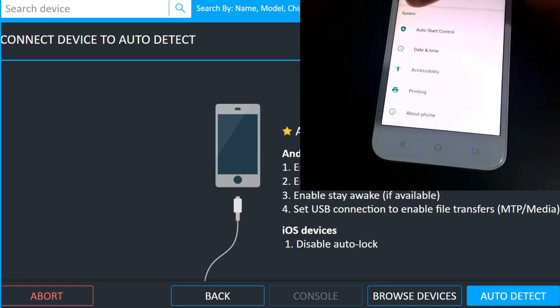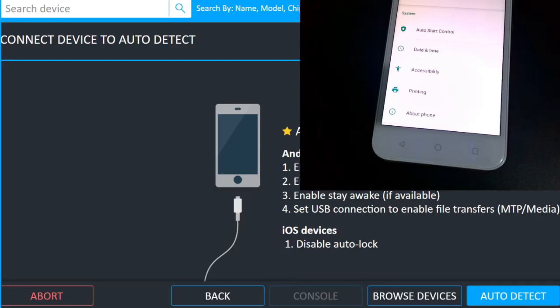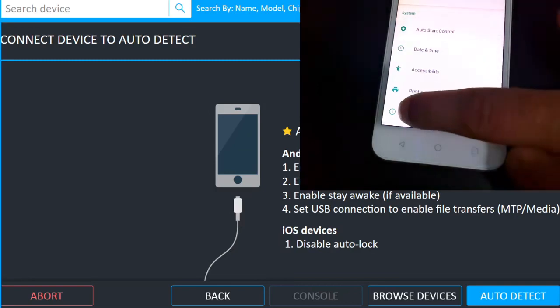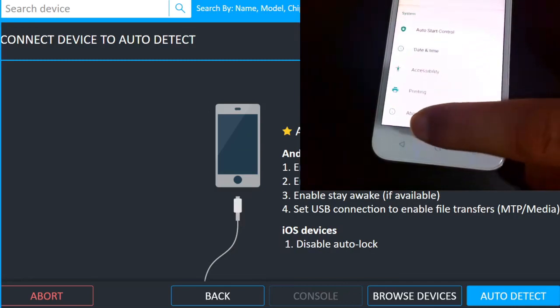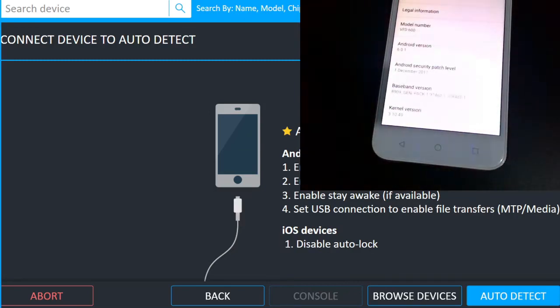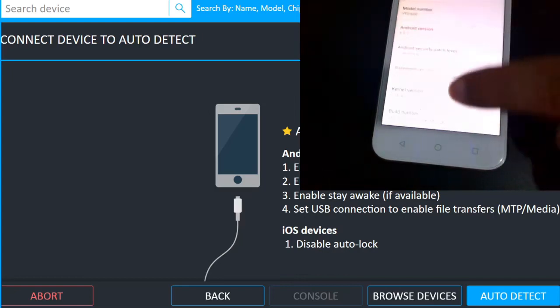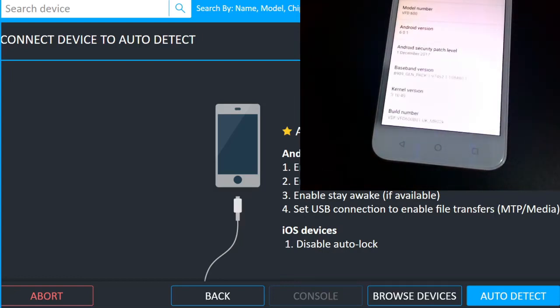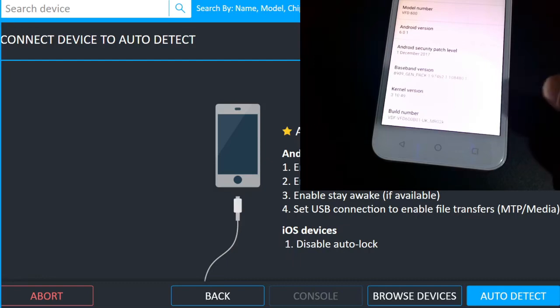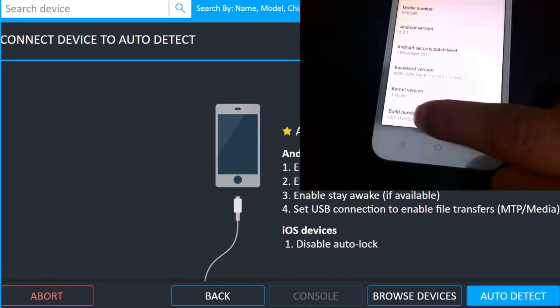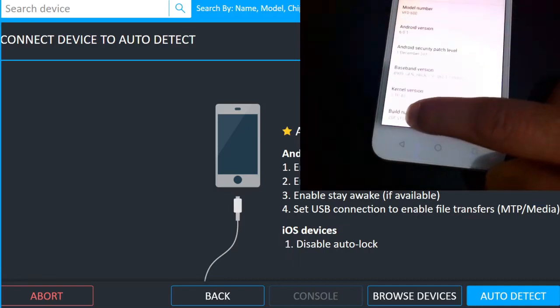And in that system I have five options like auto start control, date and time, accessibility, printing, and about phones. Now this build number is actually in the about phone menu, so if I click on that about phone, here I can find various information about this phone. And at the bottom of this menu I can see build number. If I tap this build number seven times, it will activate the developer options. So one, two, three, four, five, six, seven.